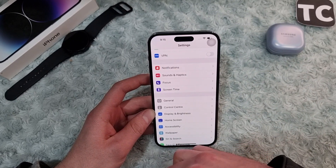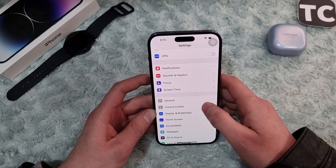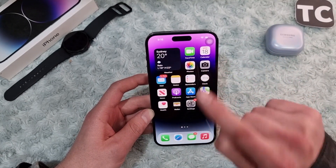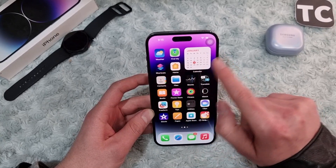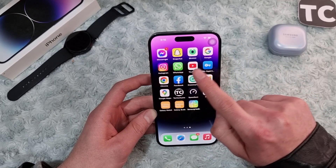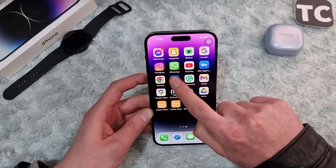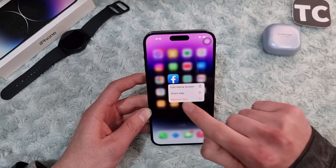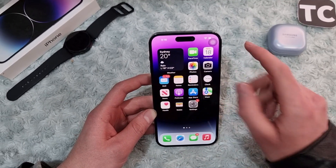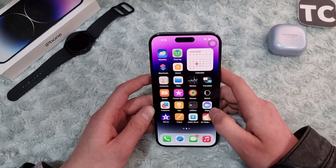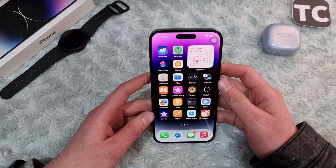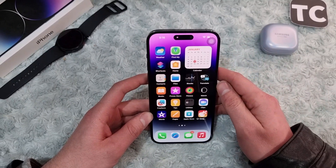If notifications still aren't working after enabling Background App Refresh, go ahead and uninstall the specific application that has the issue and reinstall it again. You can uninstall an app by holding on it and tapping Remove App. Then go to the App Store, reinstall the application, and see if the notification issue is fixed.